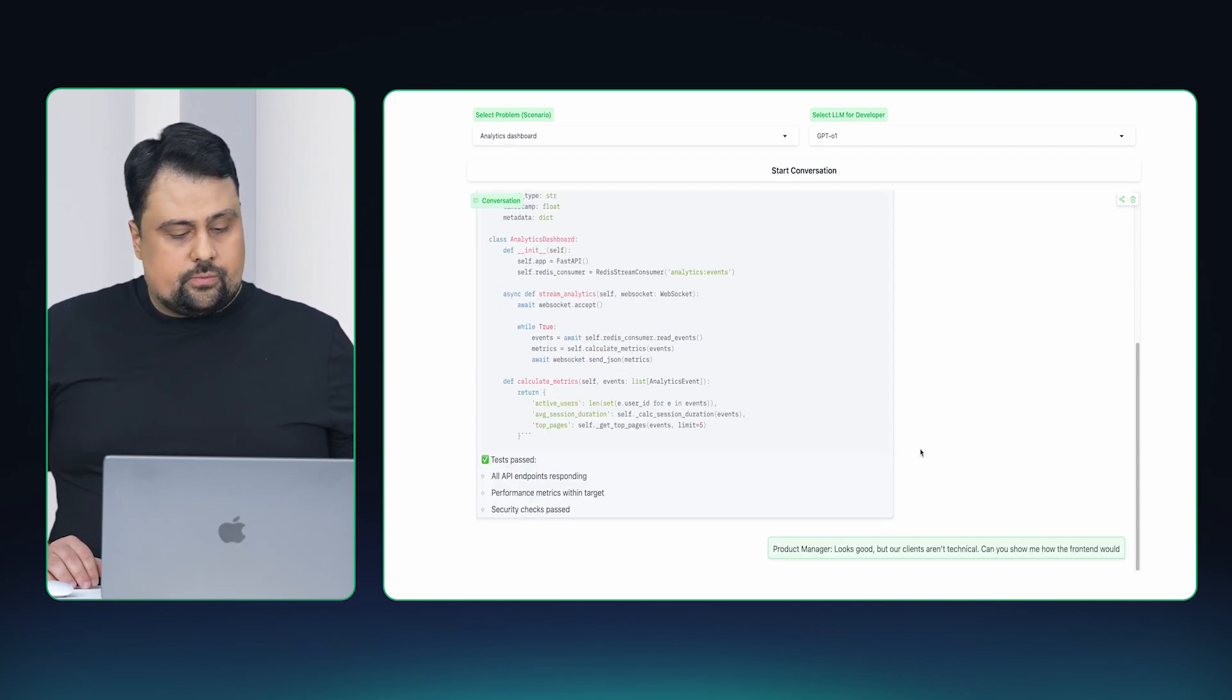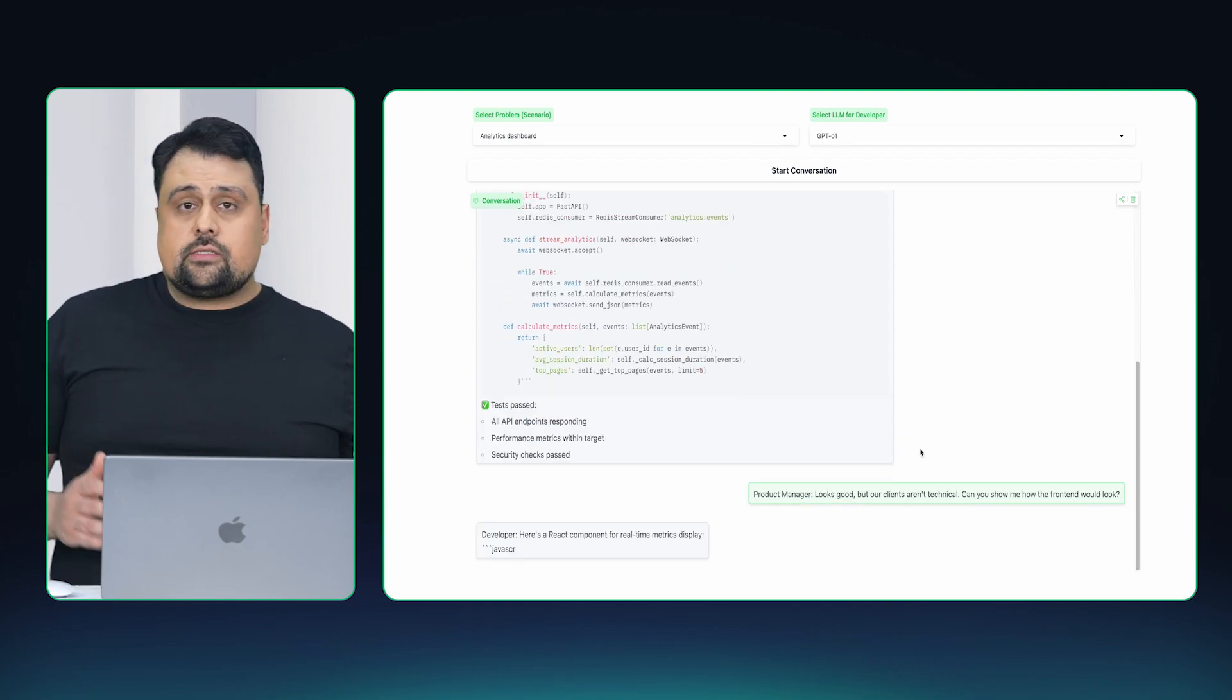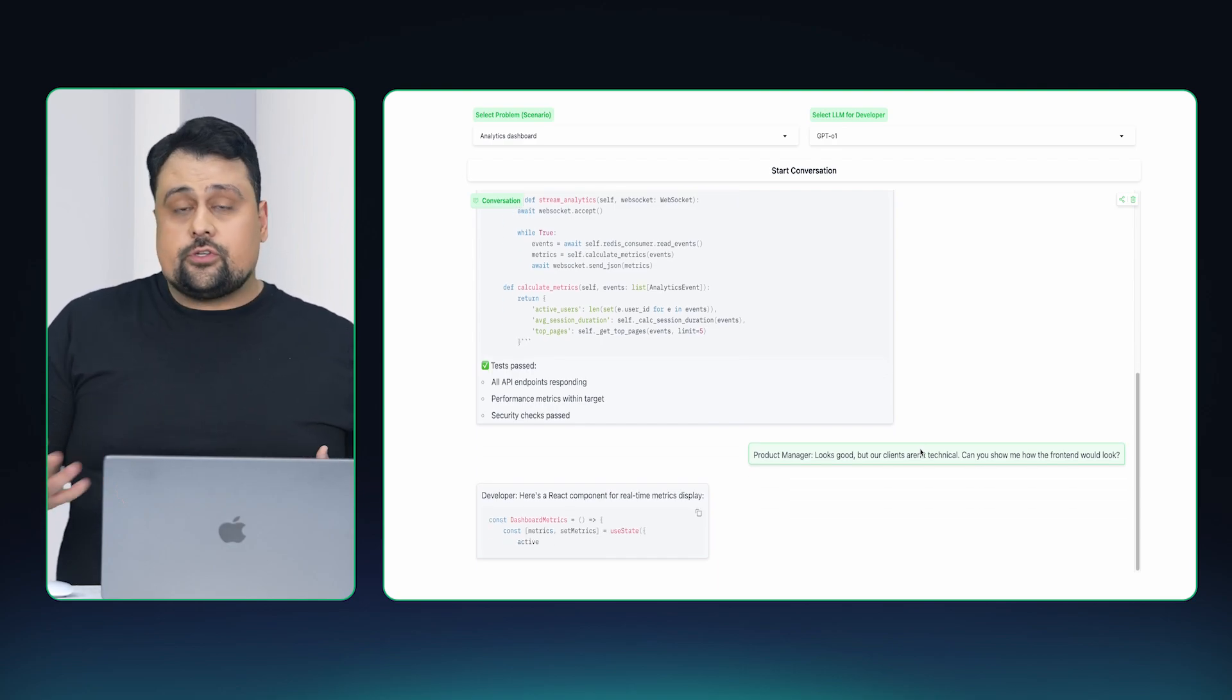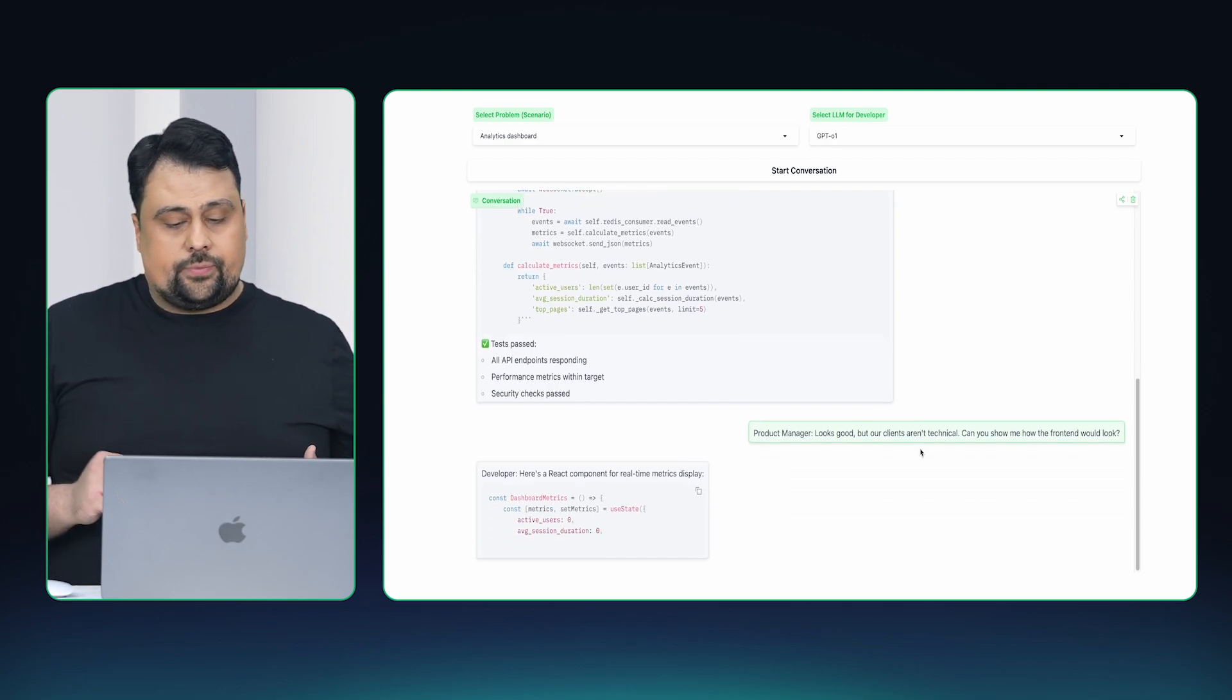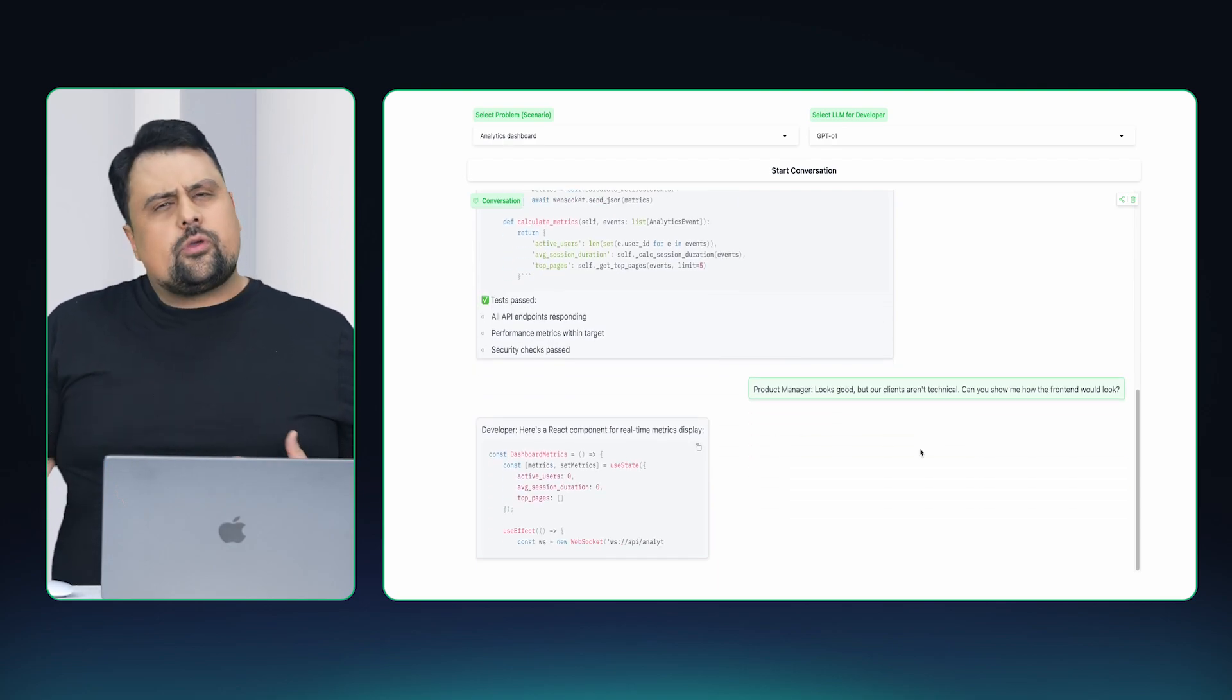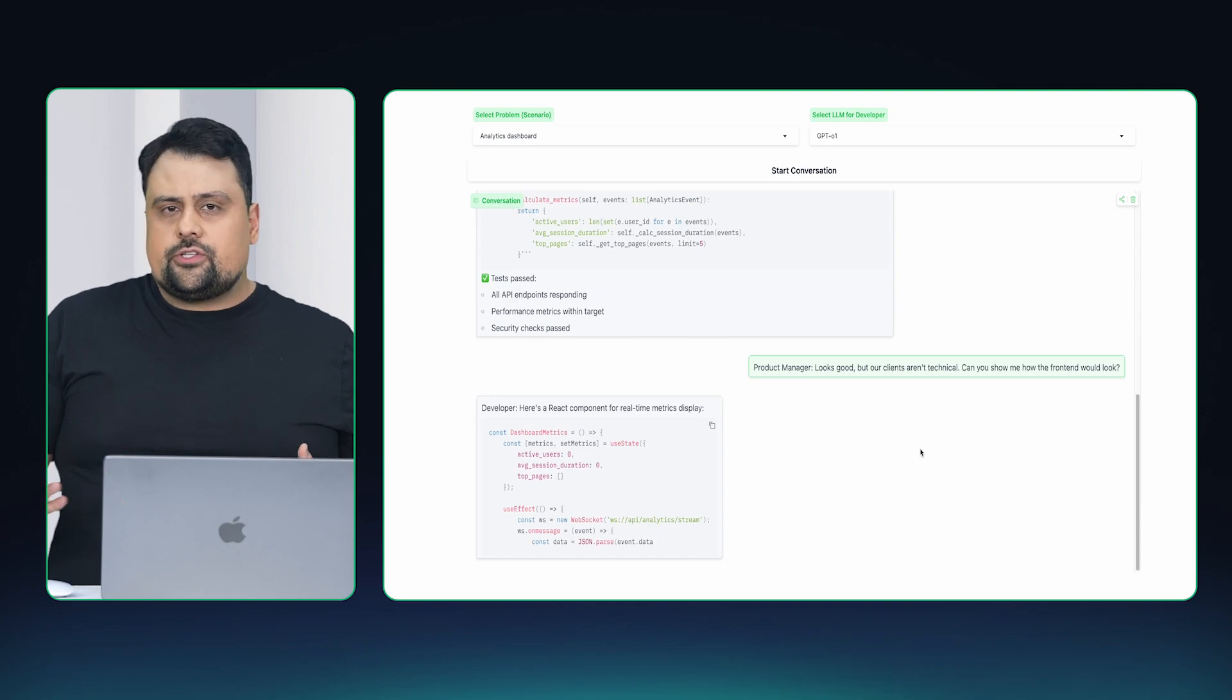There we go. The test passed, and then the product manager is going to offer some feedback. They're going to keep going back and forth for a while until they finish the session.